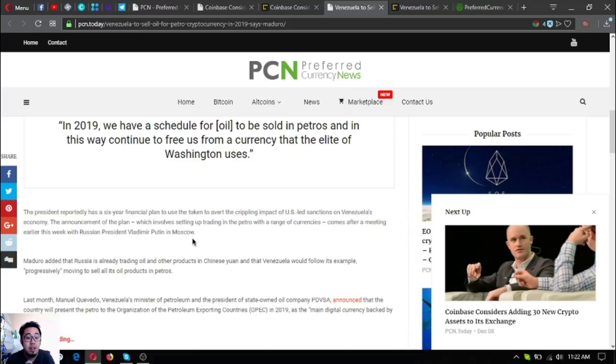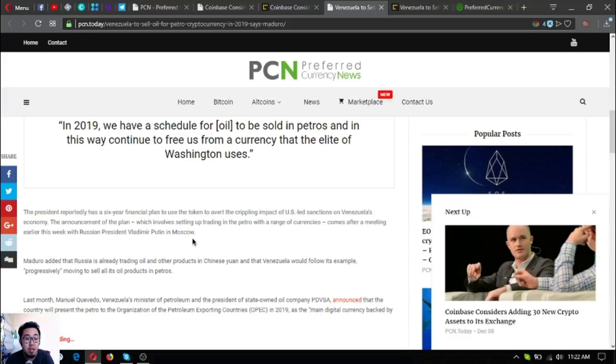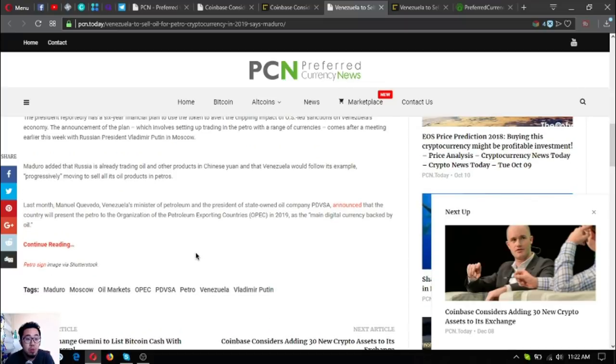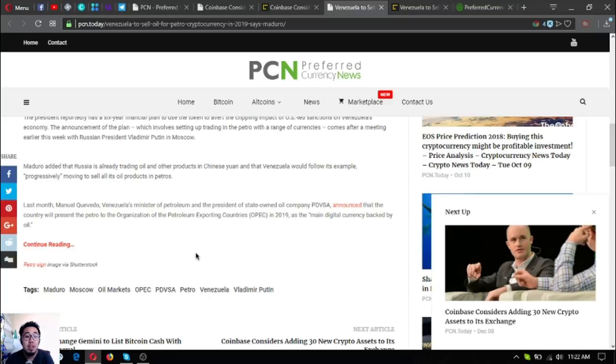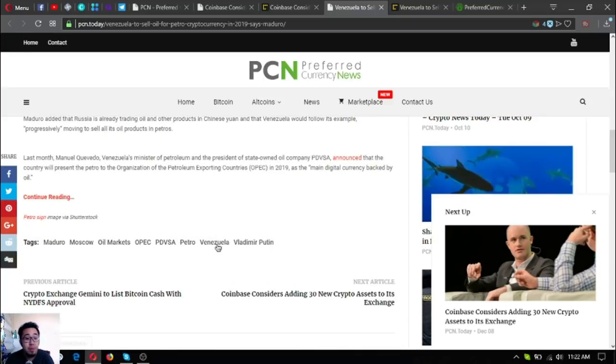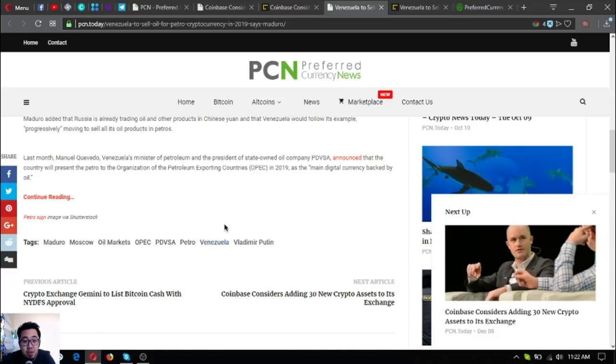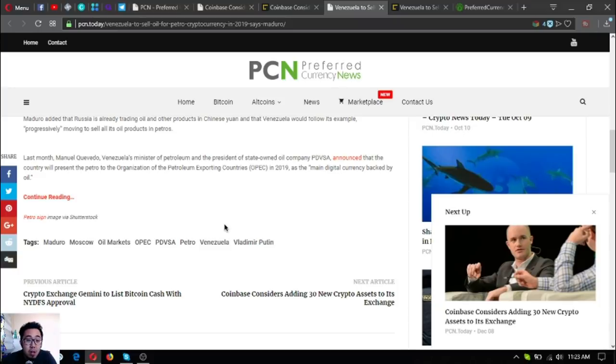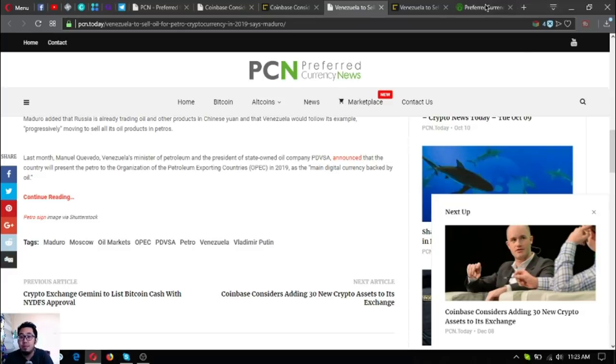The announcement of the plan, which involves setting up trading in the Petro with a wide range of currencies, comes after a meeting earlier this week with Russian President Vladimir Putin in Moscow, Russia. Maduro added that Russia is already trading oil and other products in Chinese yuan, and that Venezuela would follow its example, progressively moving to sell all its oil products in Petros. Last month, Manuel Quevedo, Venezuela's Minister of Petroleum and the President of state-owned oil company PDVSA, announced that the country will present the Petro to the Organization of Petroleum Exporting Countries, or OPEC, in 2019 as the main digital currency backed by oil.